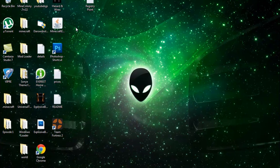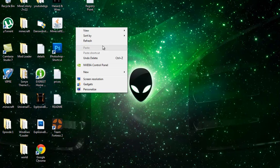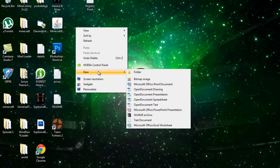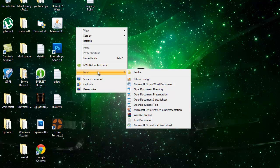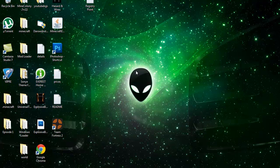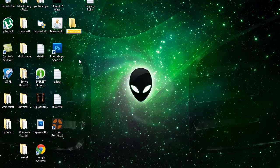So first of all, right click anywhere, preferably your desktop, select new folder. Then where it says new folder, rename it to the following code.